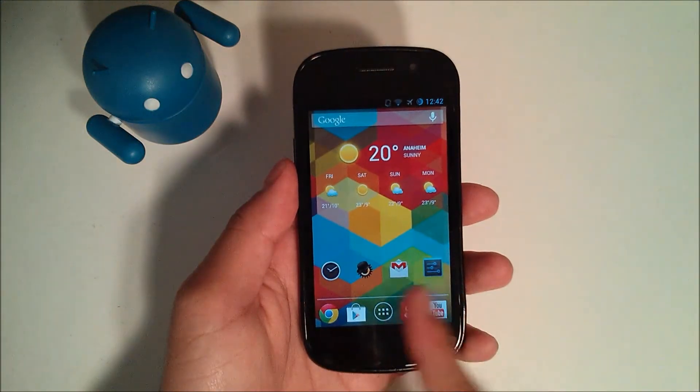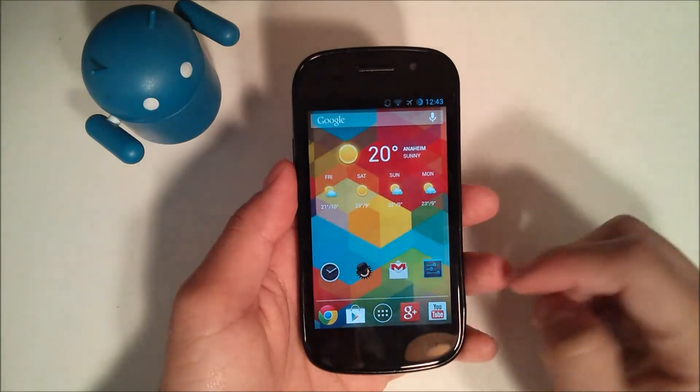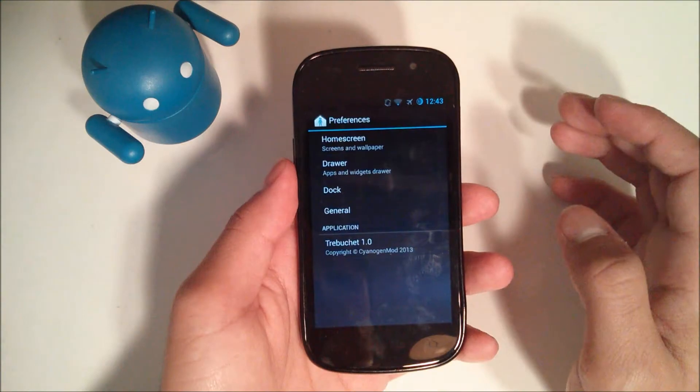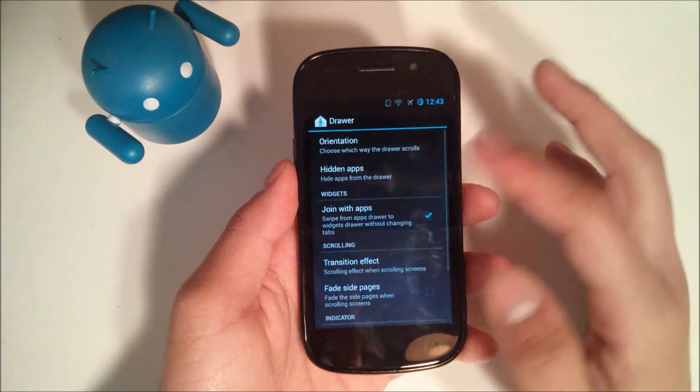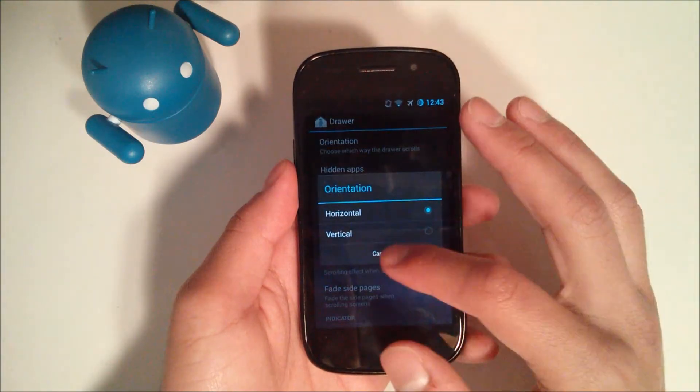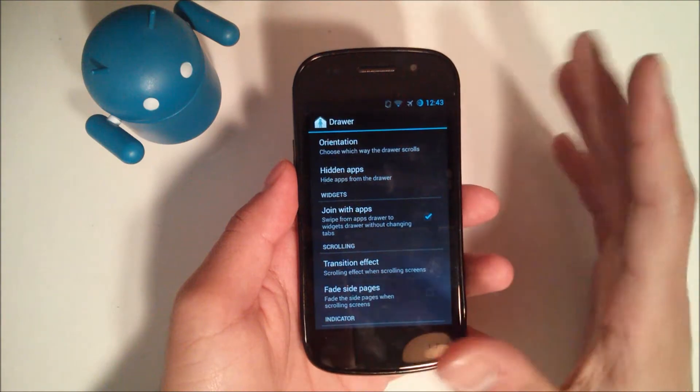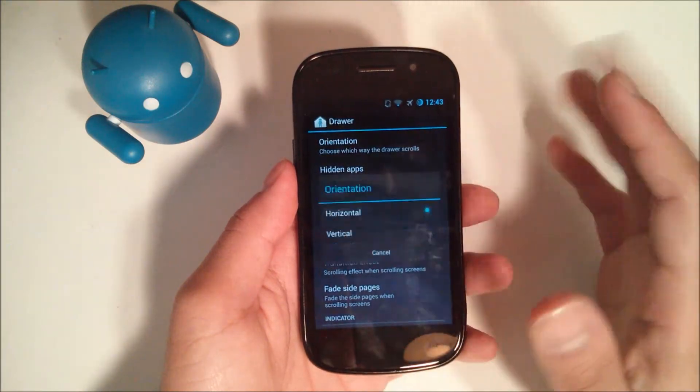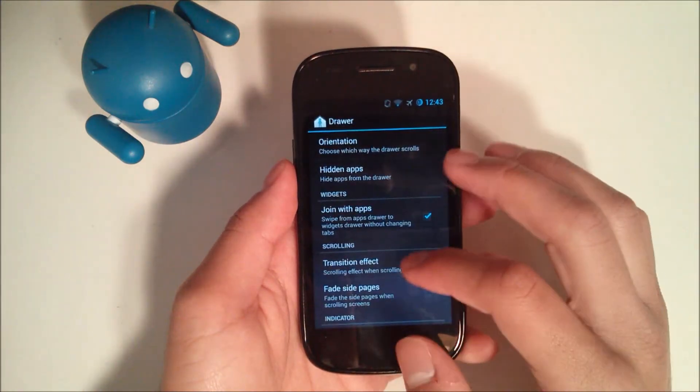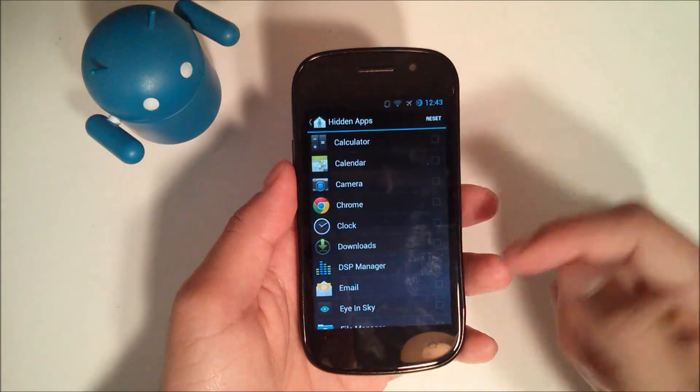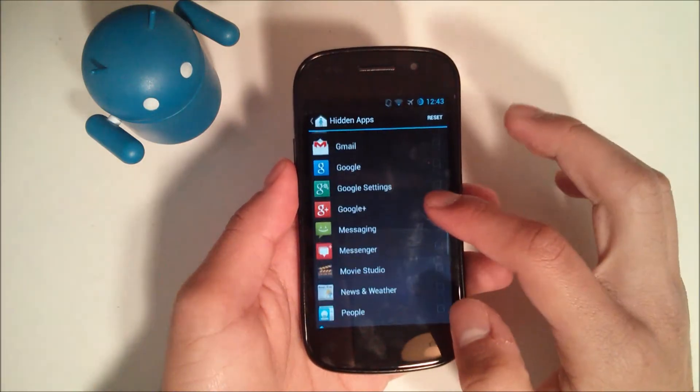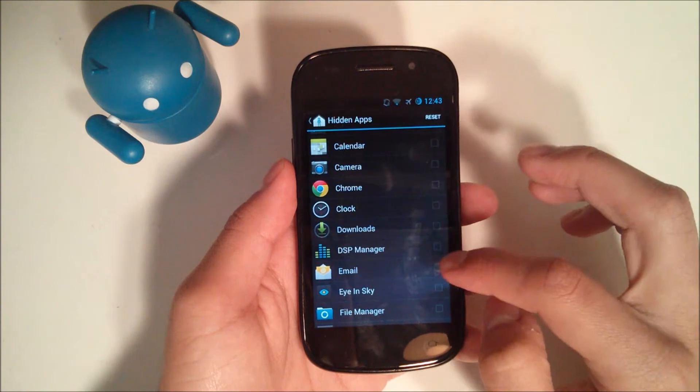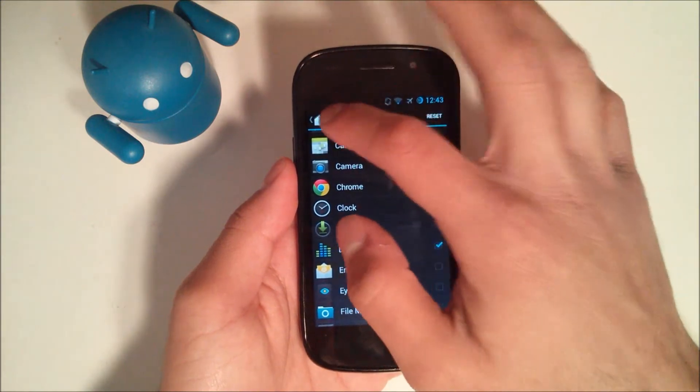And since I checked the no icon labels, you don't have icon labels. Go back into launcher, we'll check out the drawer. You can choose which way the drawer opens, whether it's scrolling, whether it's horizontal or vertical. You can hide apps. So there may be apps that you don't want to uninstall, but you also don't want to see them all the time. So we can go ahead and check DSP manager there.